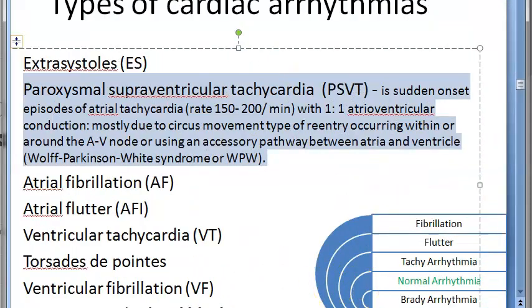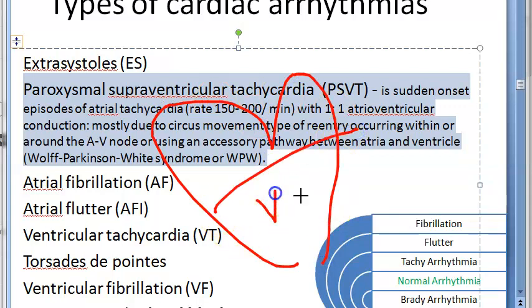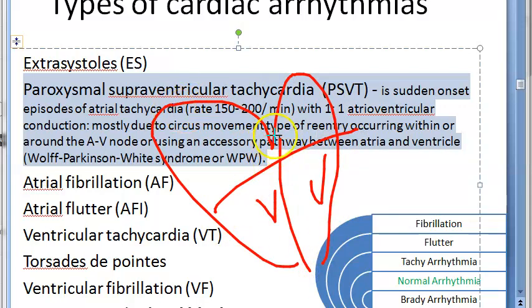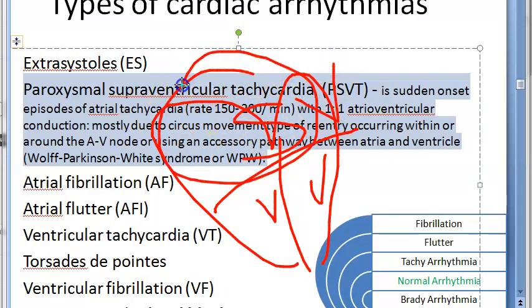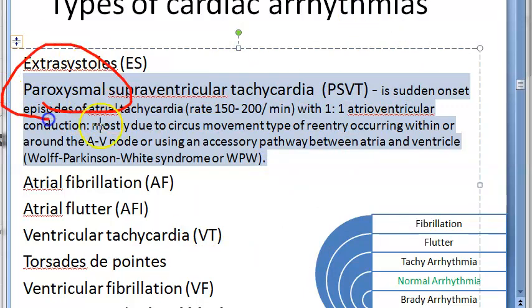Looking at the heart, the ventricles are here. Anything above the ventricles is supraventricular — so either atrial or something above the ventricles. If there is a cause there leading to tachycardia, that is supraventricular tachycardia. Paroxysmal means very random and sudden — it comes by itself and goes by itself, and these episodes you cannot predict.